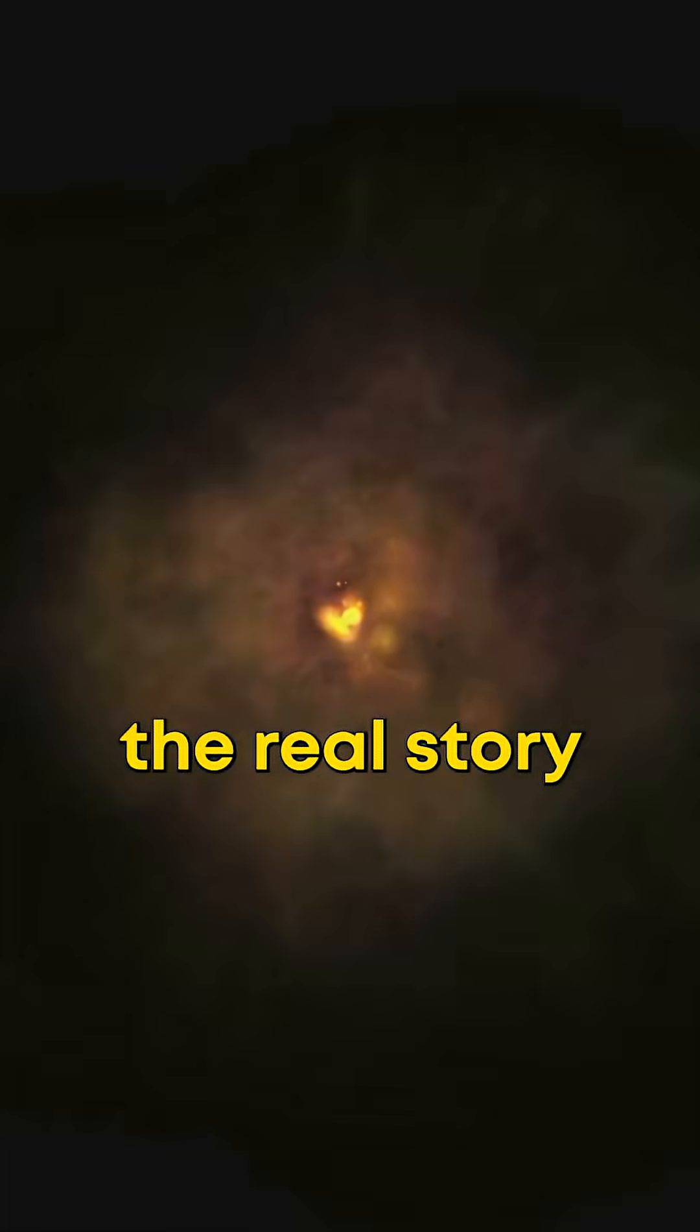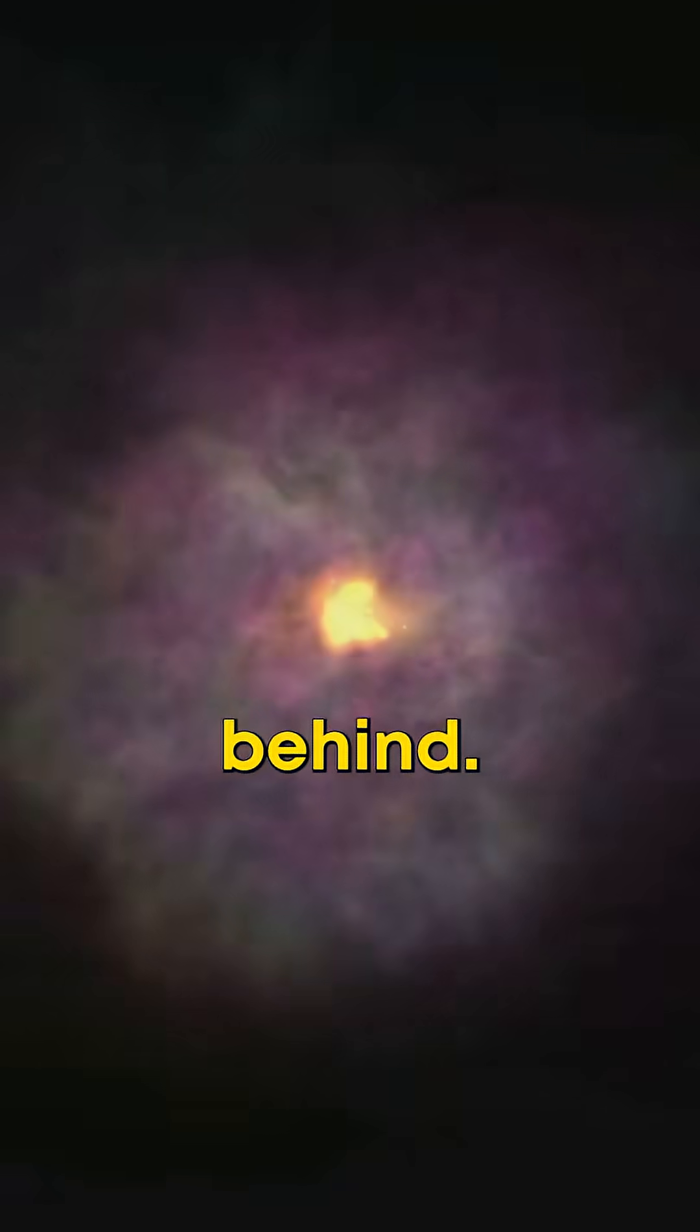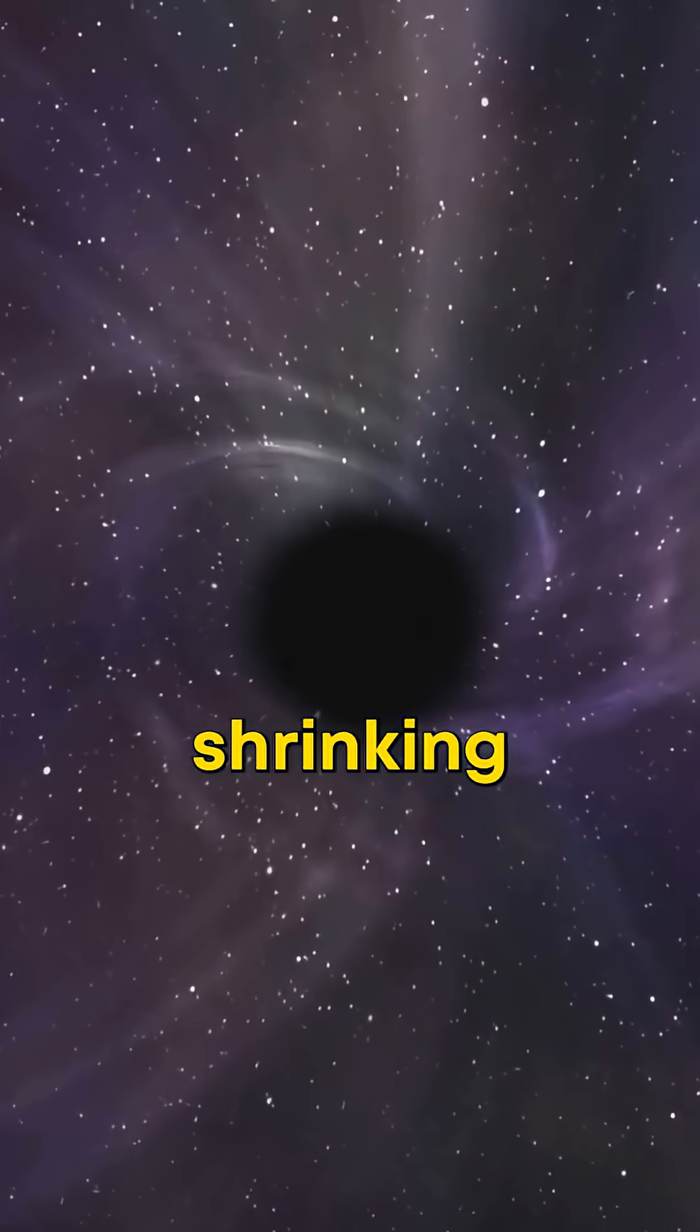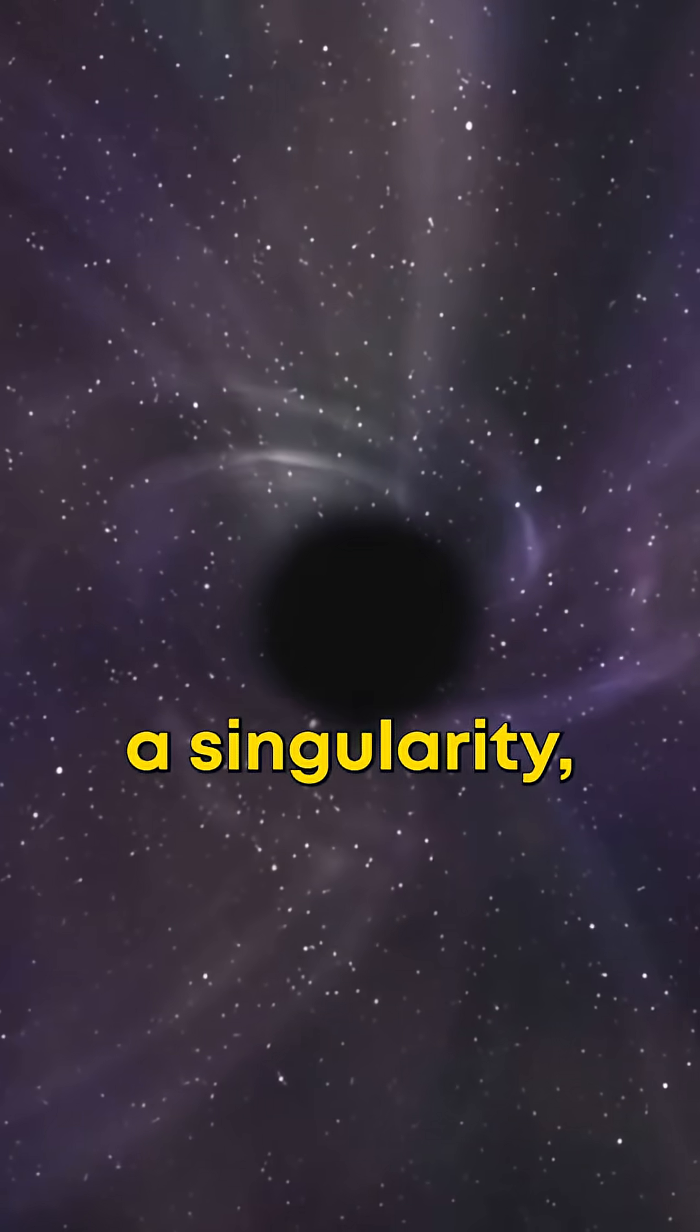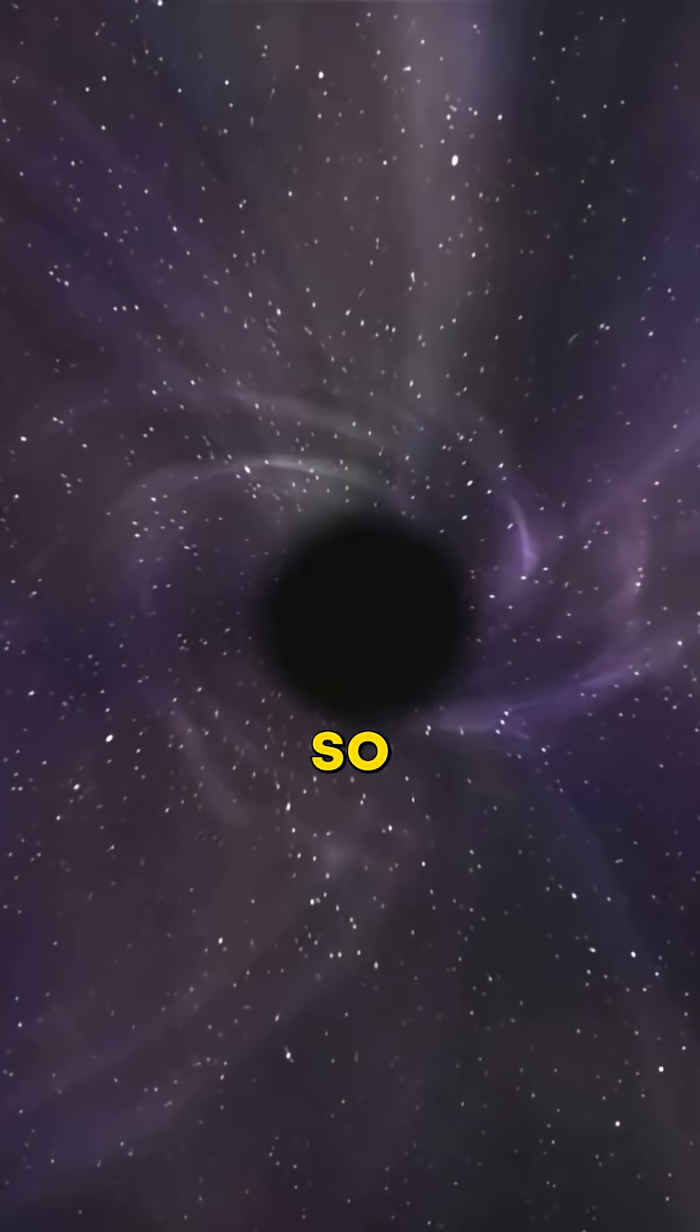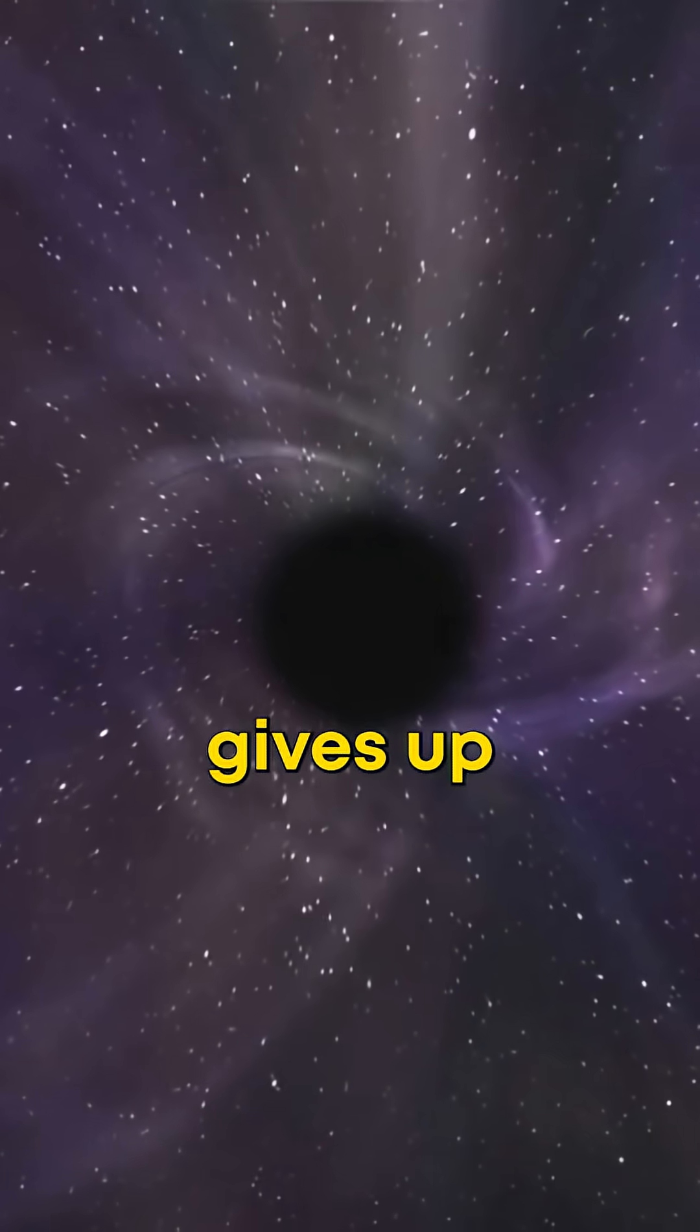But the real story is what's left behind. The core keeps shrinking, gravity pulling it tighter and tighter until it becomes a singularity. A point so dense, physics just gives up.